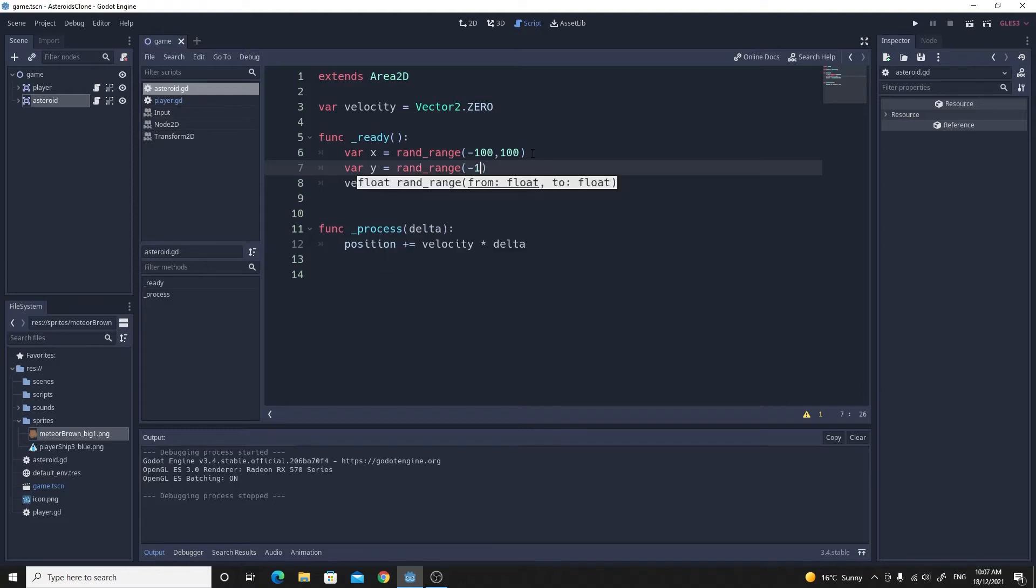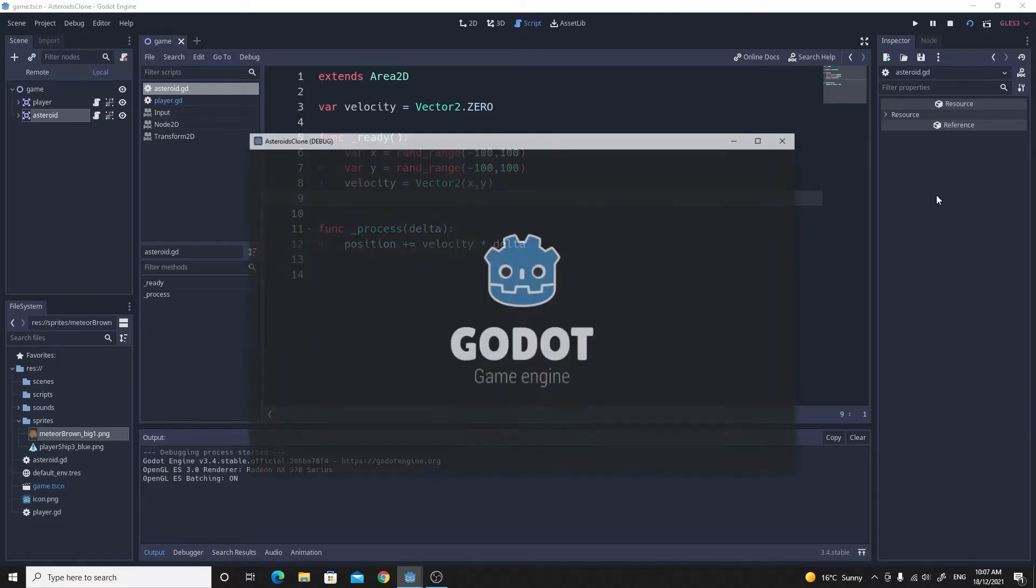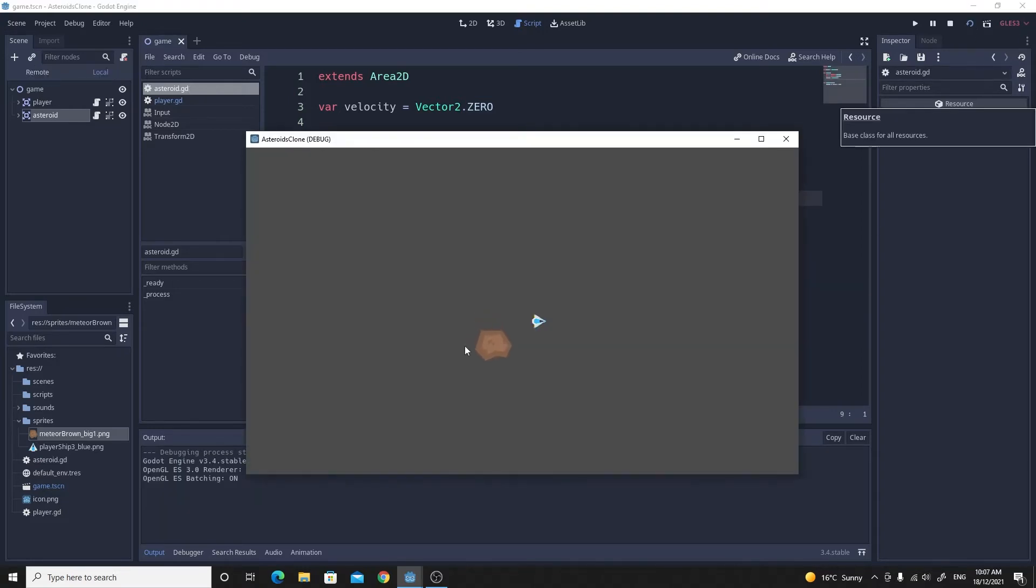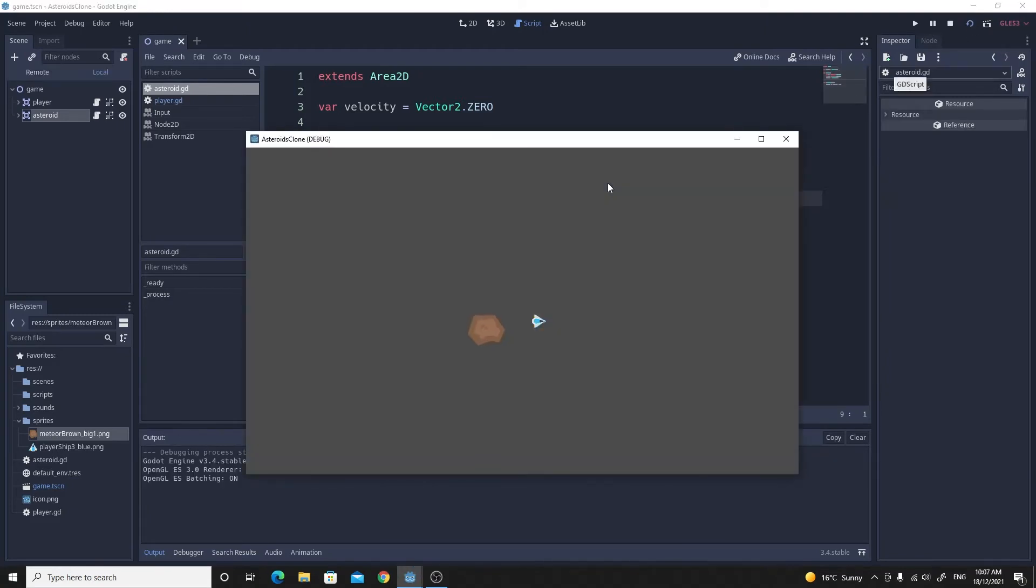And we'll do the same for the y value, so it's just a rand_range again, and then minus 100 and positive 100. And then instead of initializing to those ones, we'll just say x comma y. So we'll initialize to the two random values. And when we test this, we should see that it moves off in this direction.